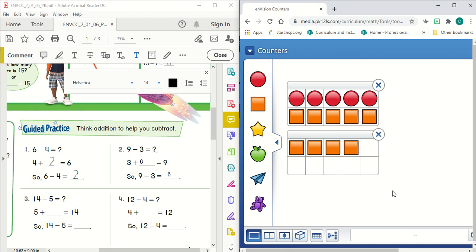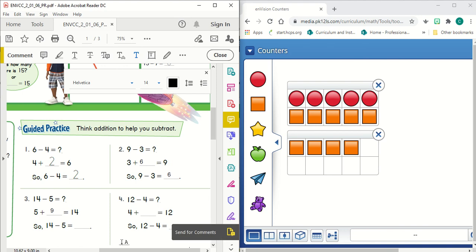So five red circles plus five, six, seven, eight, nine. Five plus nine equals 14. 10 and four is 14. So 14 minus five is going to equal nine.